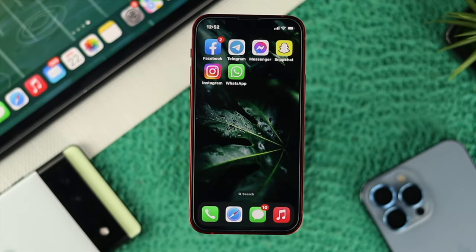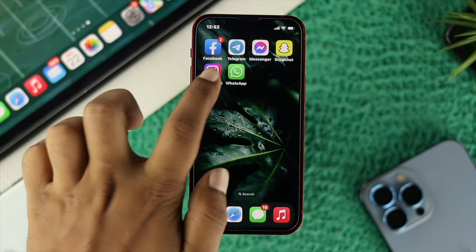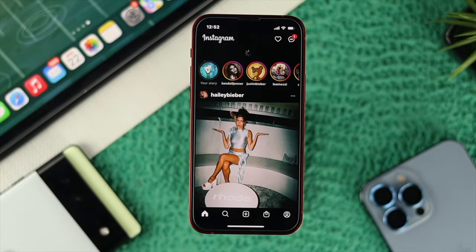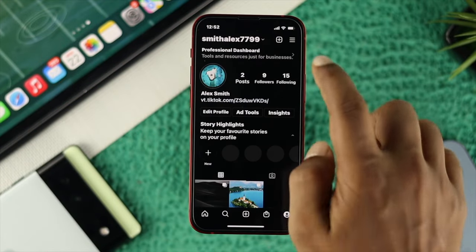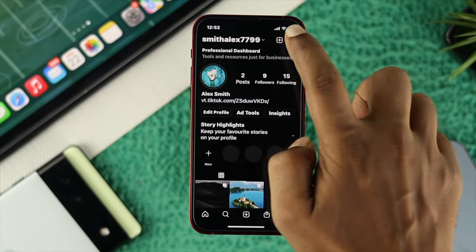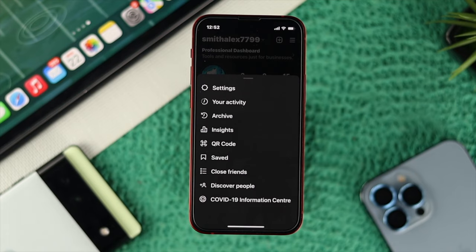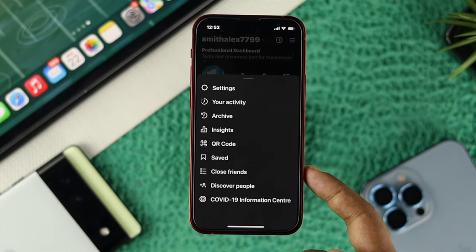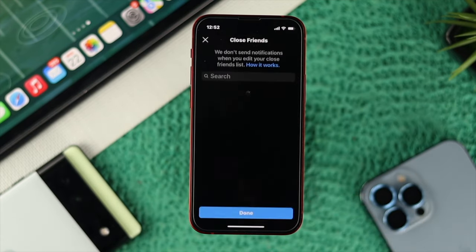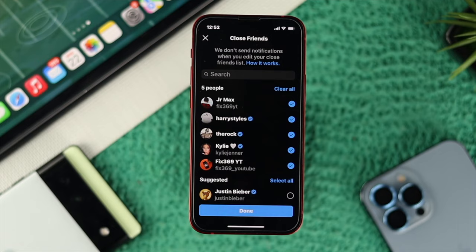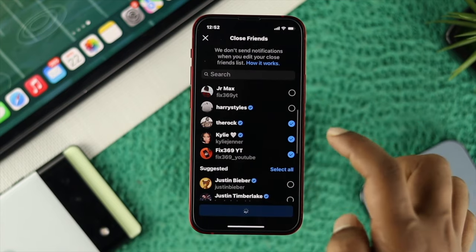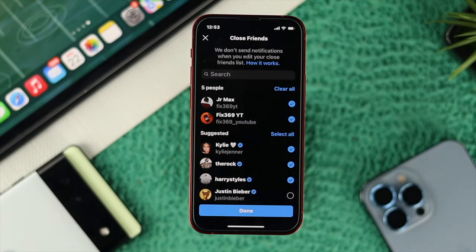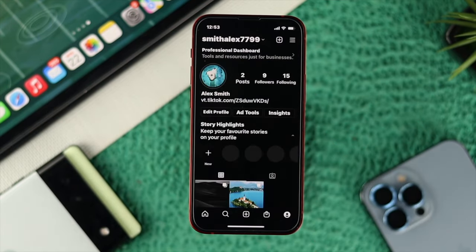The first thing you want to do is open up Instagram on your device, then tap on your profile and tap on the hamburger icon. As soon as you do that, you'll be able to see an option called Close Friends. Tap on there and choose the friends you want to add and share your story with — you can add one or multiple people. Once you've selected everyone, just tap Done.